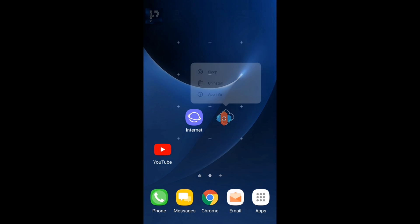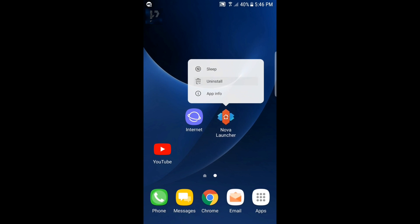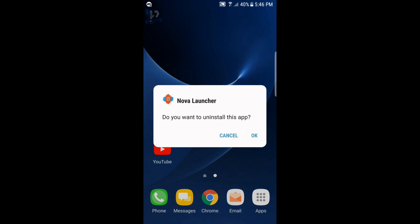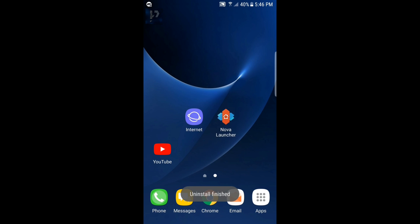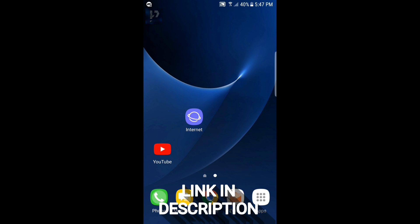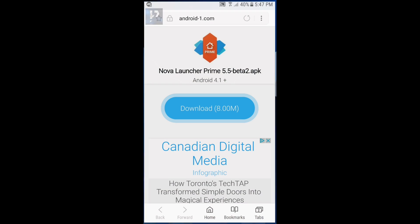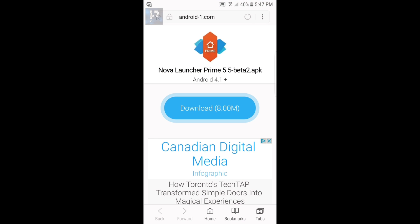Basically what you want to do if you have Nova Launcher or you want a launcher of course, I want to uninstall it to show you guys the process. You want to click the link down below and it should be this. You're gonna have to wait like eight or seven seconds and it's gonna pop up a download. I'm gonna click on that.